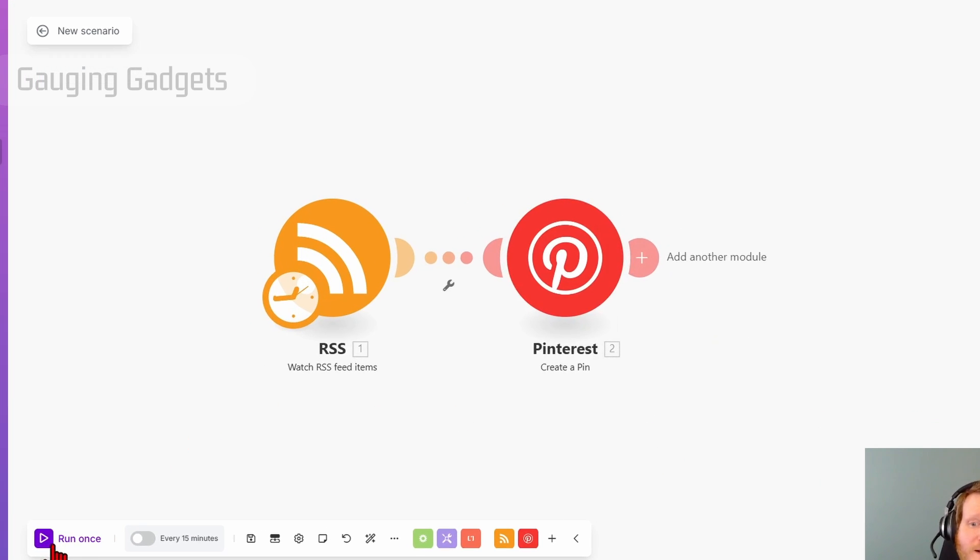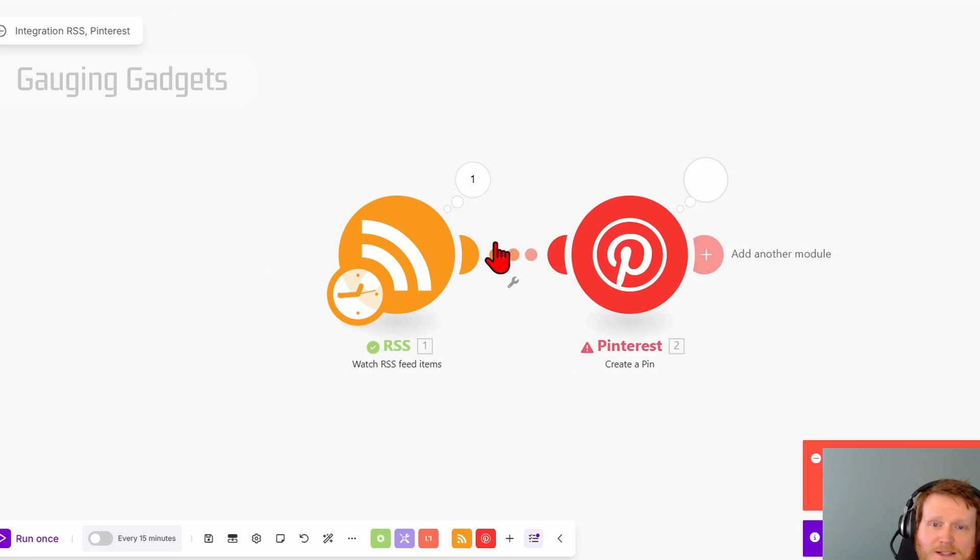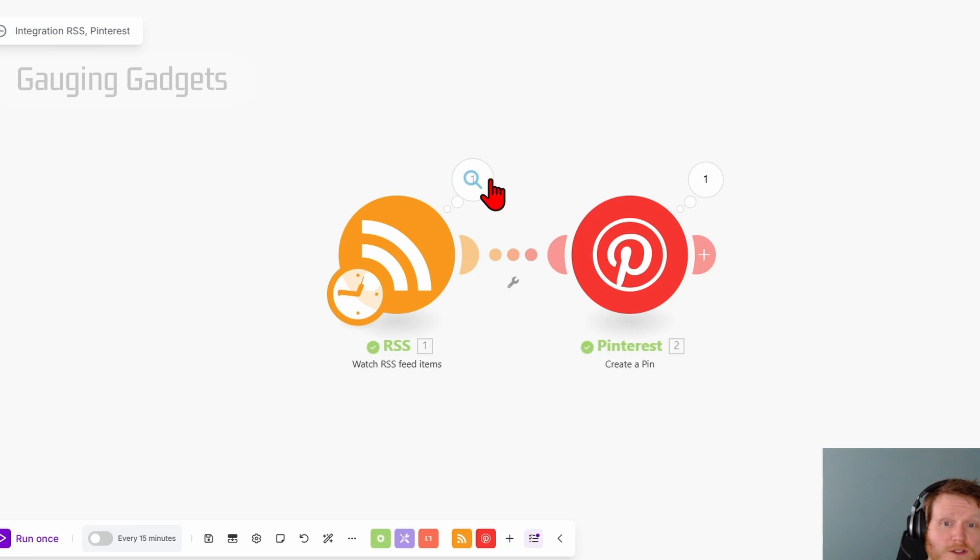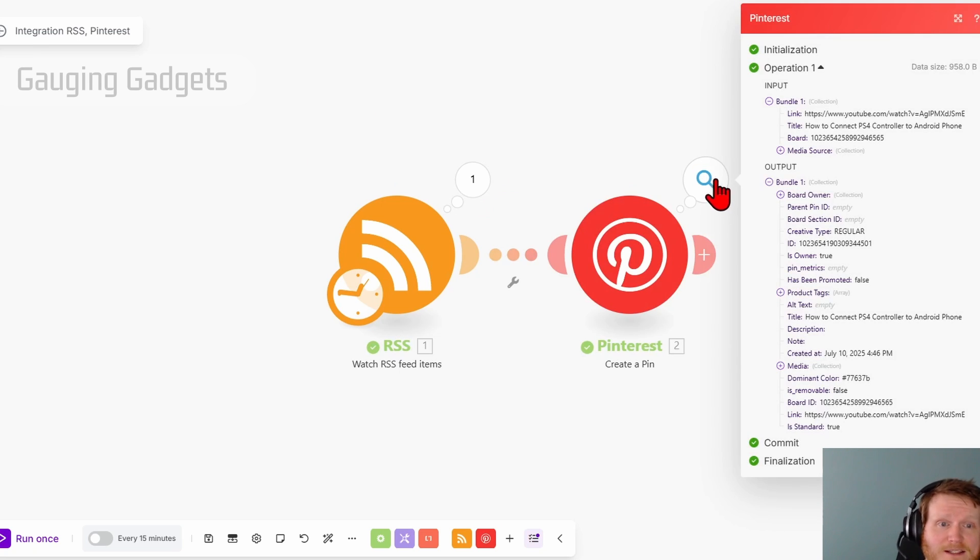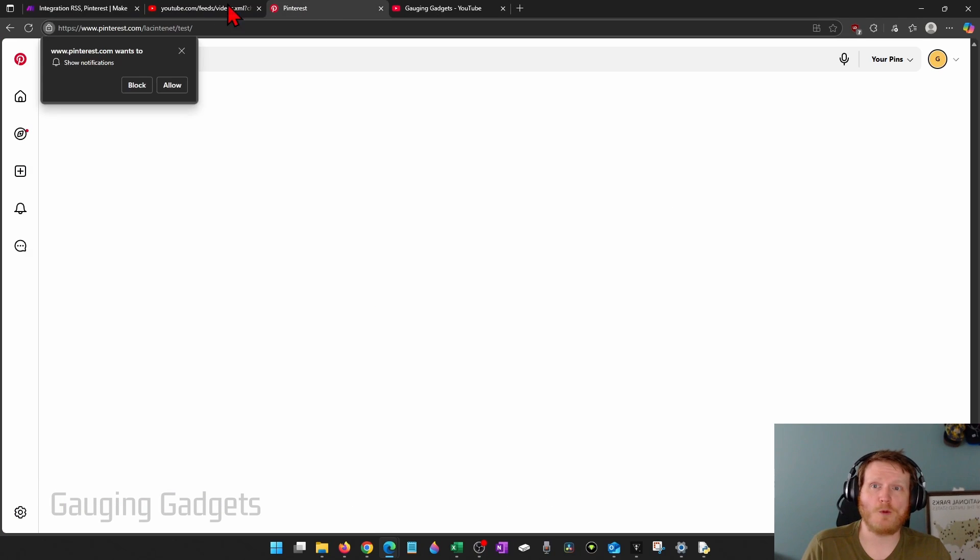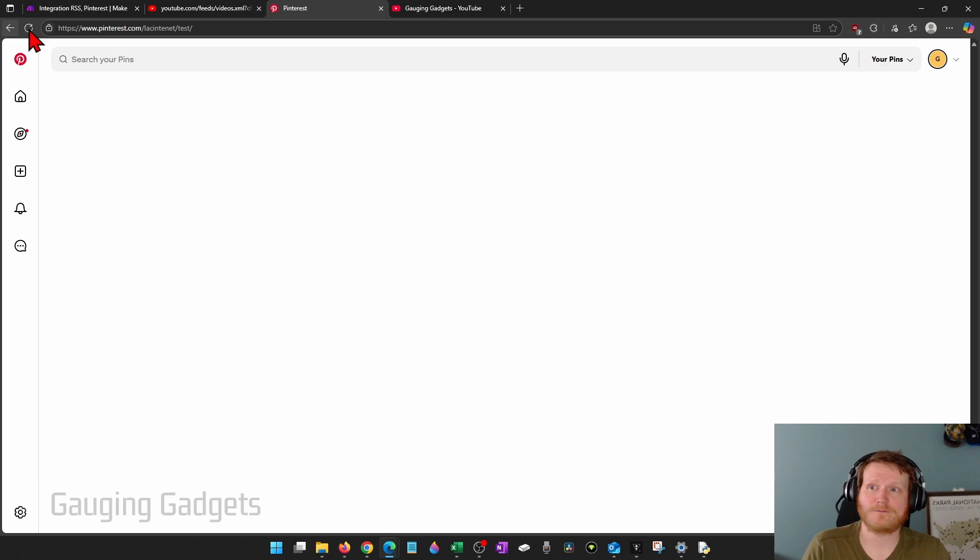And then now we can test this by selecting run once. It'll test it and try to run it. You should see a one over each of these. We can even select into them and see the information. But if I go back to Pinterest after running it and refresh,